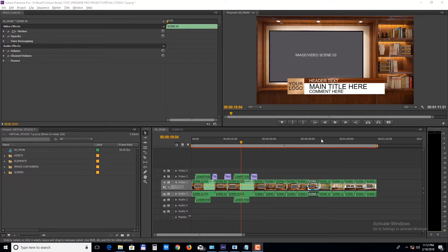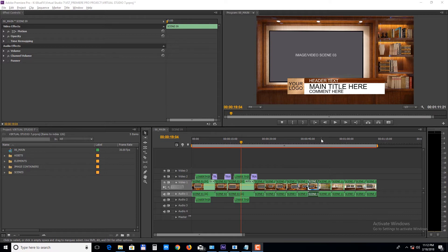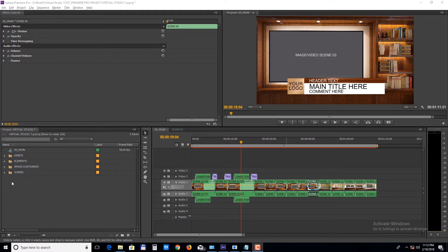In the second tutorial we'll take a look at editing the Premiere Pro version of this template, so we'll open that up. All the editable elements are inside the Elements, Image Containers and Scenes Folders.